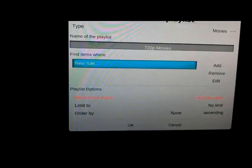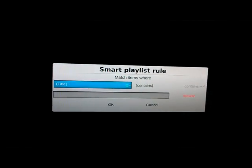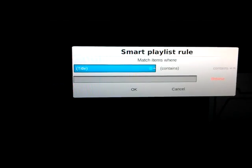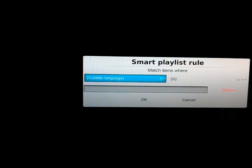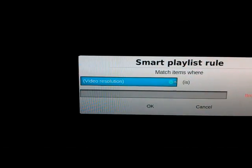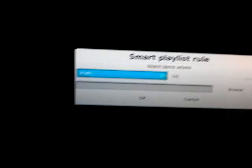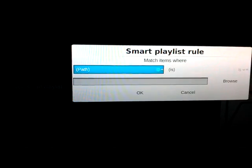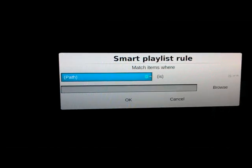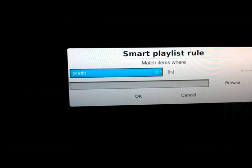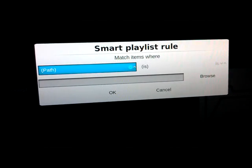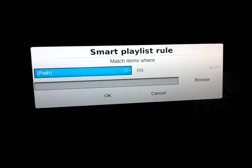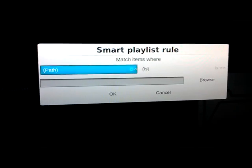New Rule — we'll set the rule here. That's where we choose the criteria, which includes: title, playlist, video aspect, subtitle language, audio language, codec, video codec, audio codec, video resolution, and path. Now, the path option is what I've chosen to create my Hindi movie smart playlist, because I've stored all my Hindi movies in one folder. I choose the path to that folder and create a smart playlist.